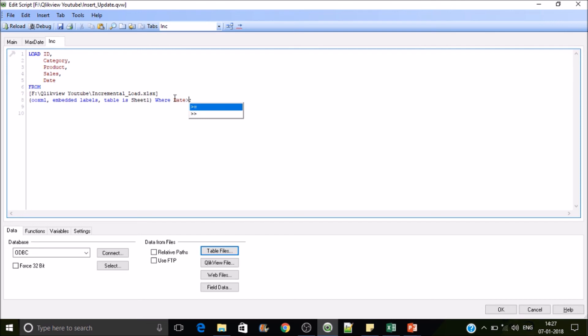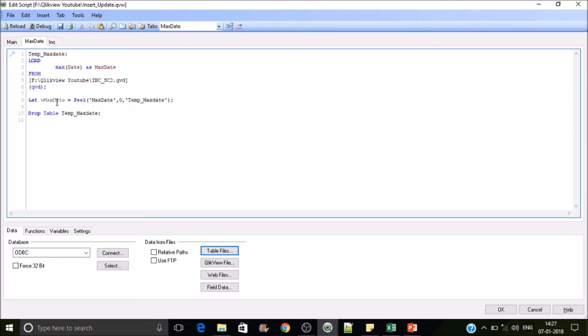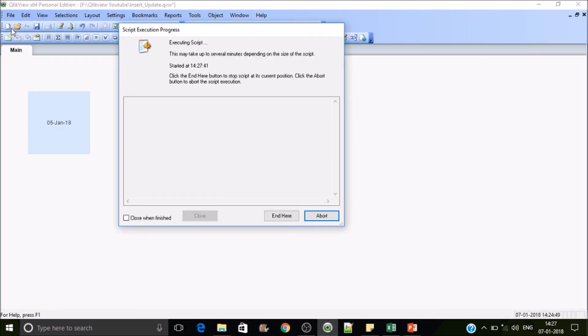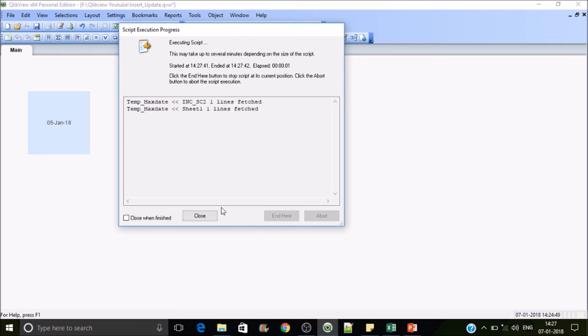Now let's load this table. Source data is in our actual sheet, so load this table. I'll write where statement here, where the date is greater than the vMaxDate. So what is the variable name? vMaxDate. So we have to use the dollar sign expansion. With dollar sign expansion our vMax variable is consisting of only a numeric value, so no quotes are required. Let's reload it.